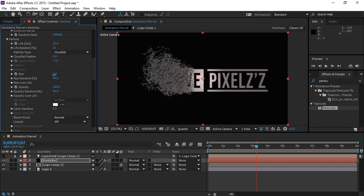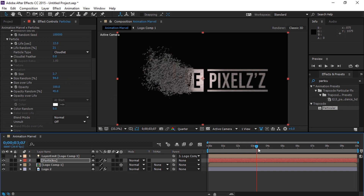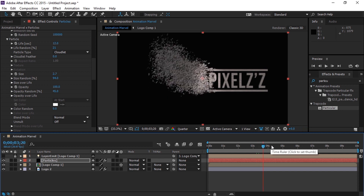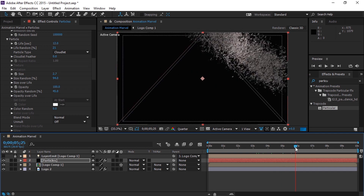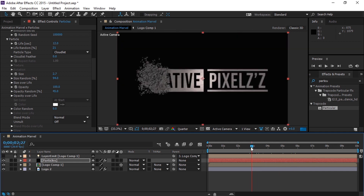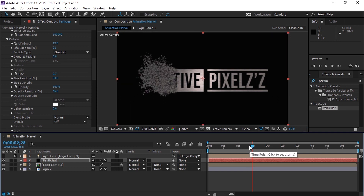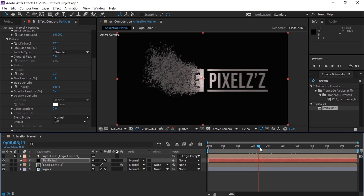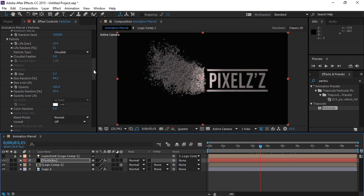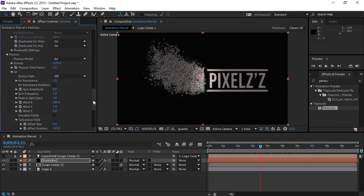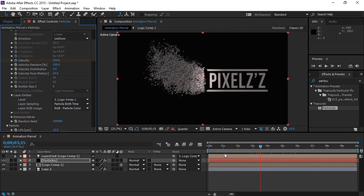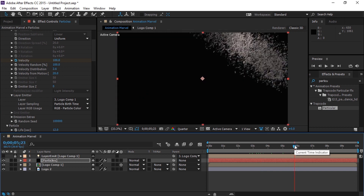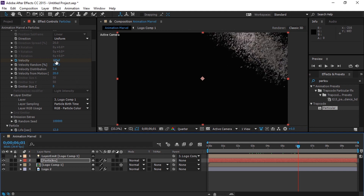Let's again go to the Size and change it to around 2.7. Now let's again move to Velocity, and set a keyframe at 3.15 seconds, and now move to around 6.10 seconds, and change the velocity to 210.